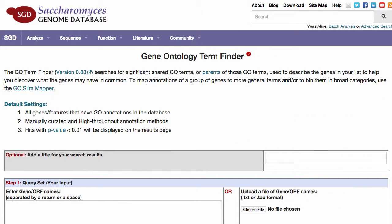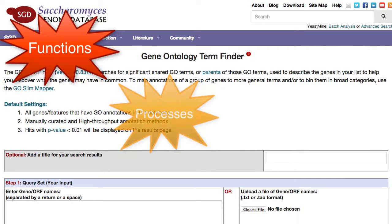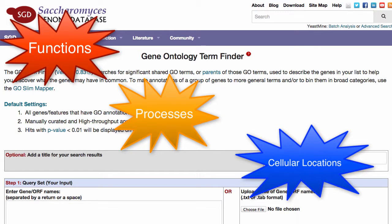The Go Term Finder searches for significant shared Go terms, or parents of Go terms, used to describe your set of genes. This information can help you understand which functions, processes, or cellular locations are most relevant to the genes in your list.